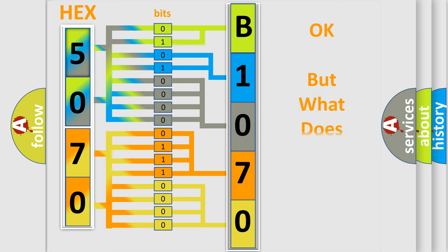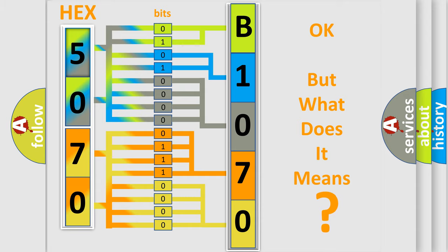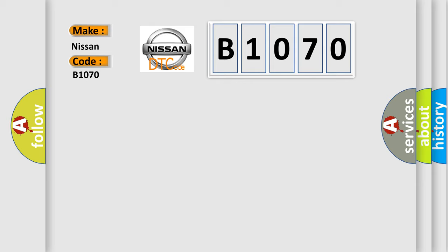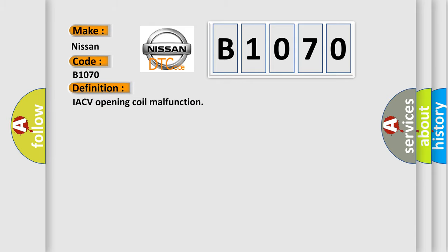The number itself does not make sense to us if we cannot assign information about it to what it actually expresses. So, what does the diagnostic trouble code B1070 interpret specifically for Nissan car manufacturers? The basic definition is IACV opening coil malfunction.